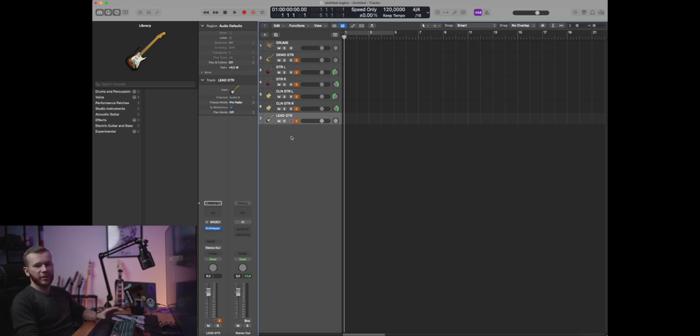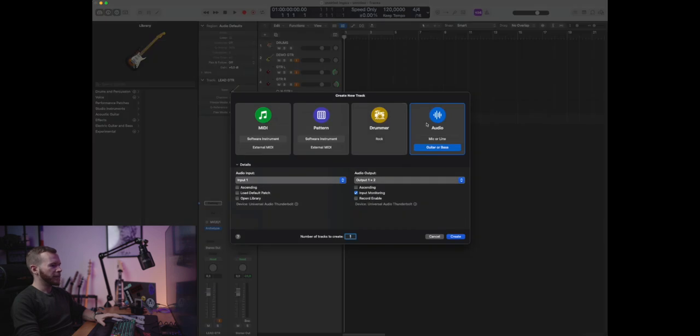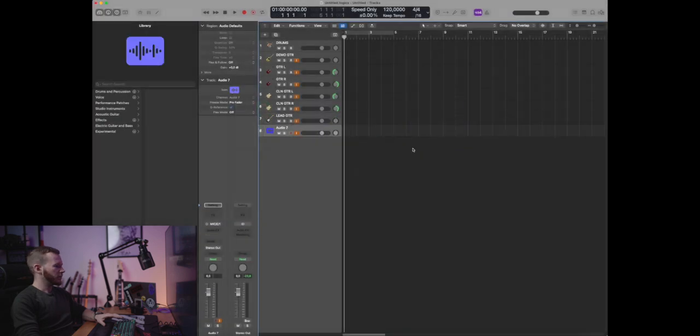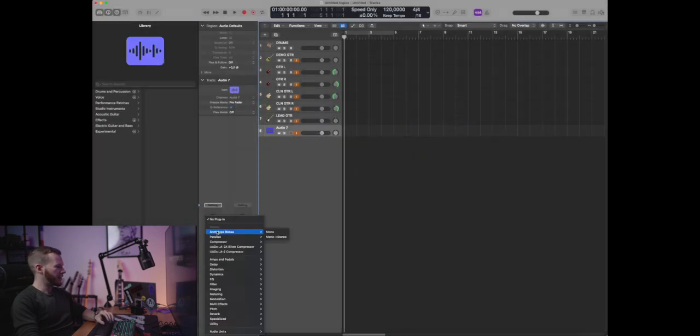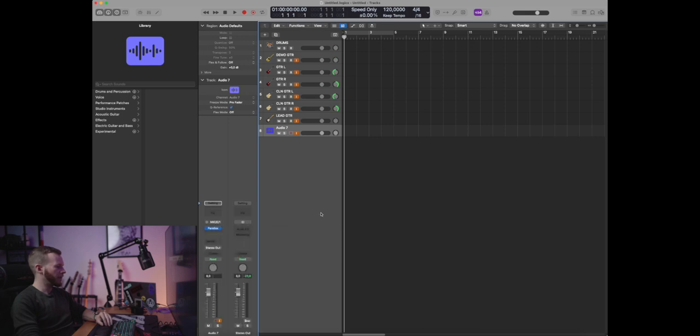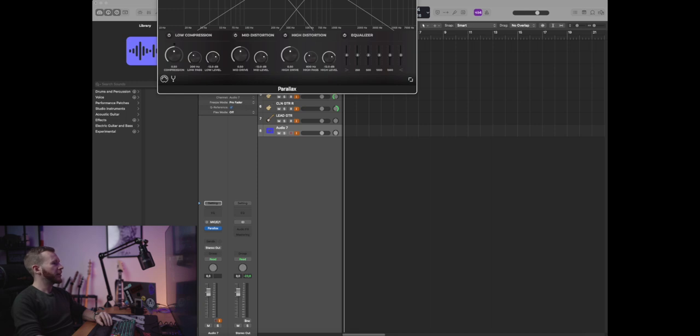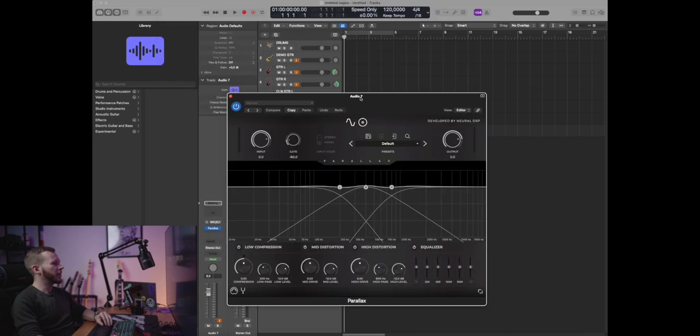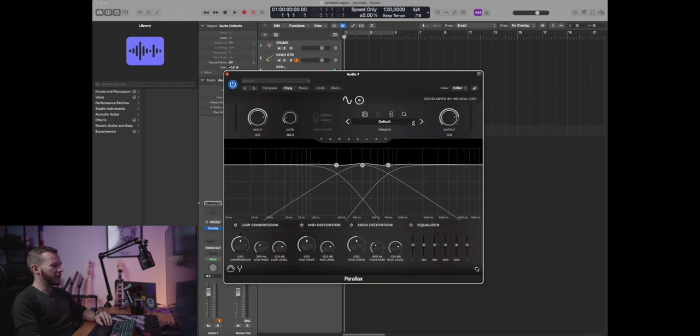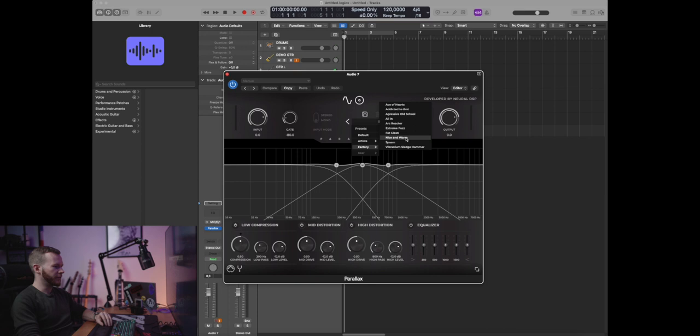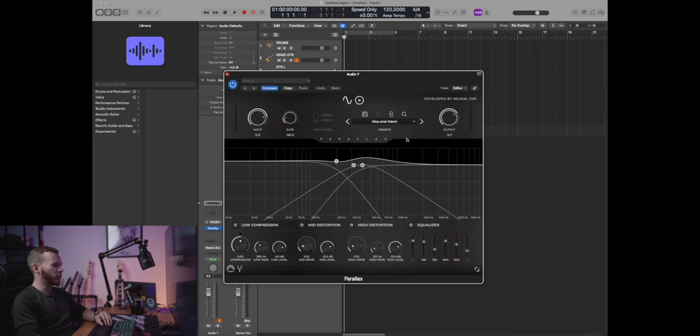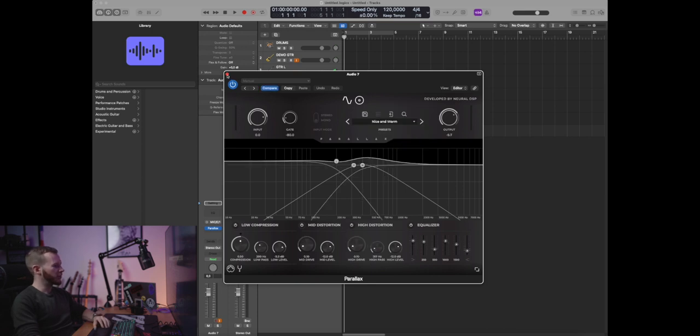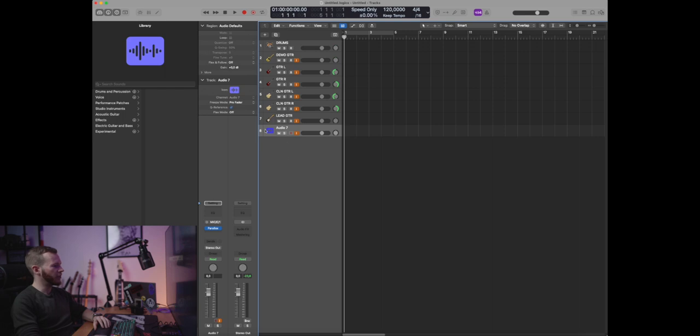And last but not least, let's add the bass track. For the bass I'm gonna be using the Parallax plugin, and in Parallax I like the nice and warm preset. So that's what I'm gonna set as a default here. I'm gonna change the icon.